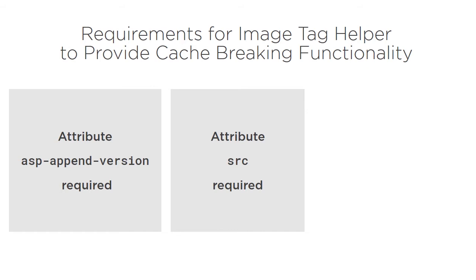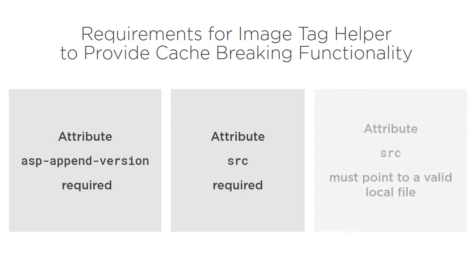However, that does not necessarily mean you will be guaranteed a fresh image. If, for example, the source attribute does not point to a local file, say it points to a URL instead, then no caching will happen.